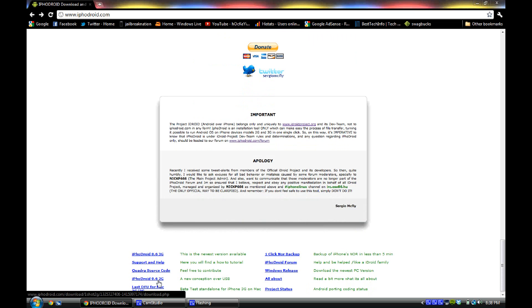These two versions that you're going to see right away where my mouse is now are for Mac. So if you have a 2G or 3G for Mac, this is the version you're going to want to download.